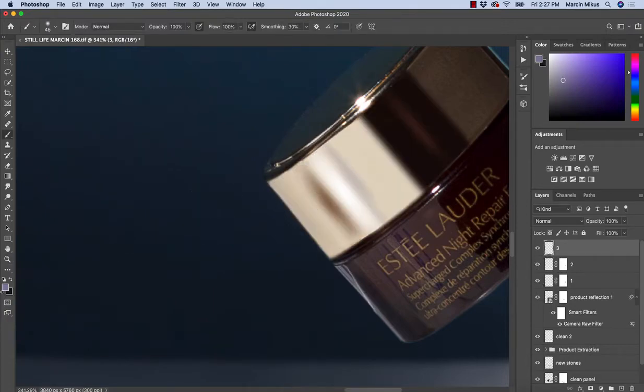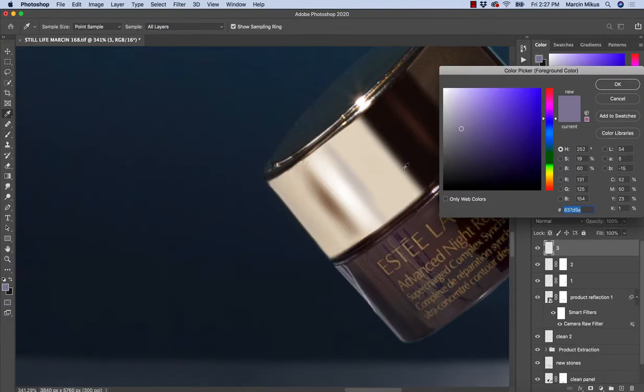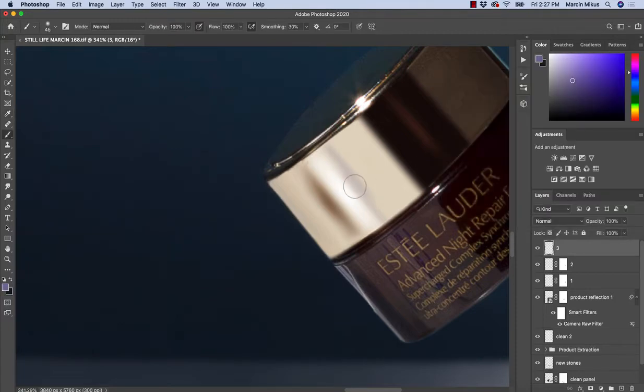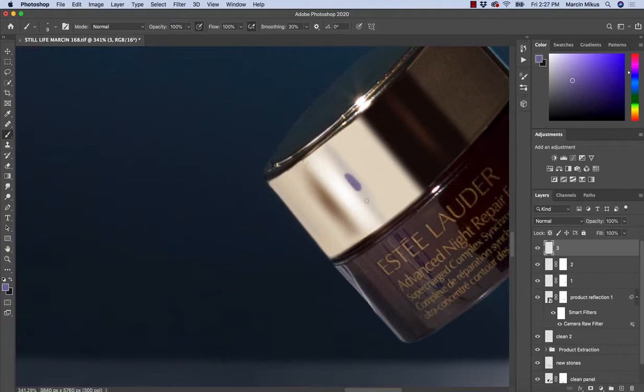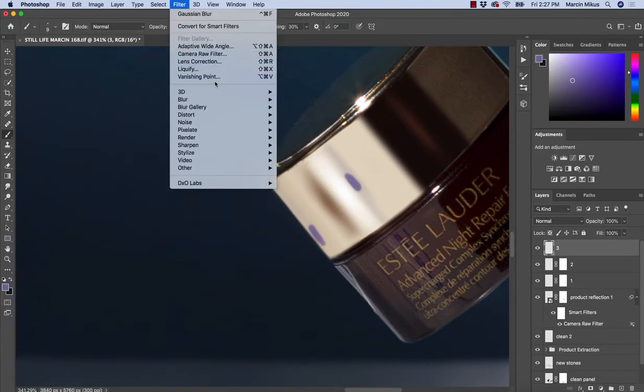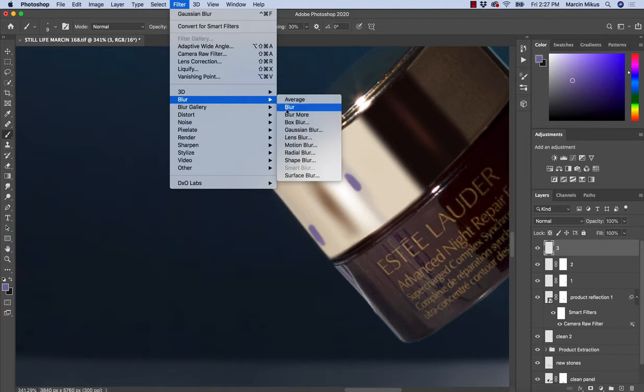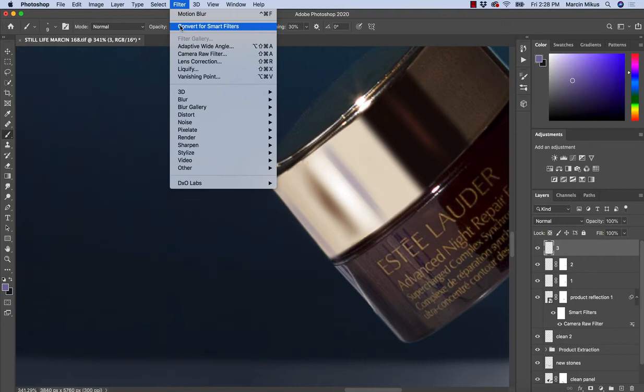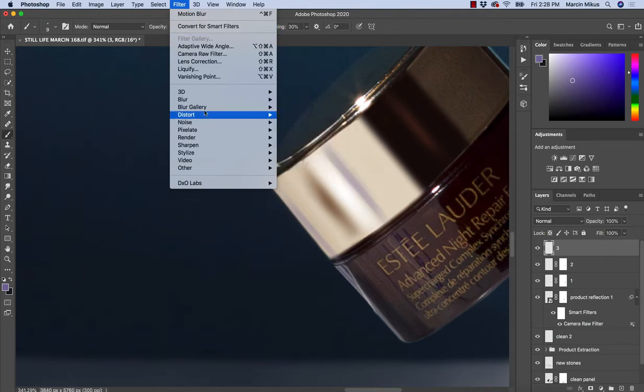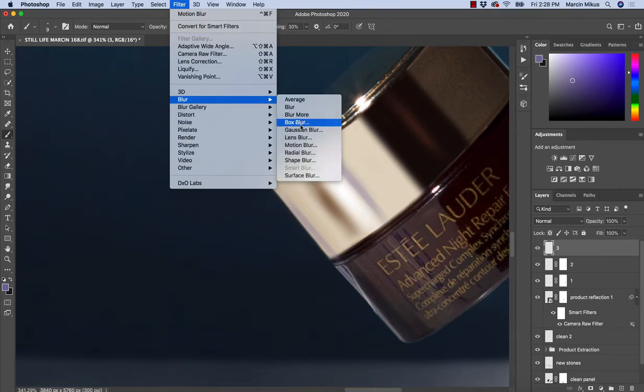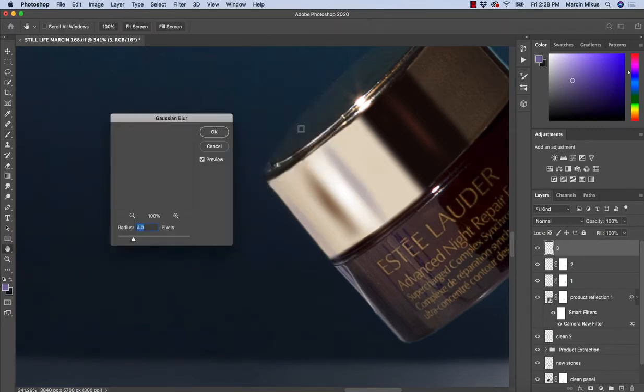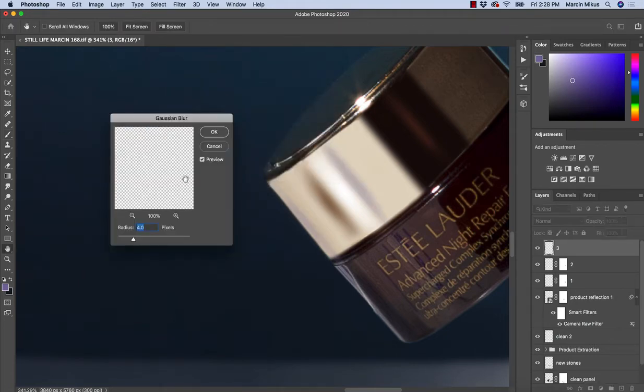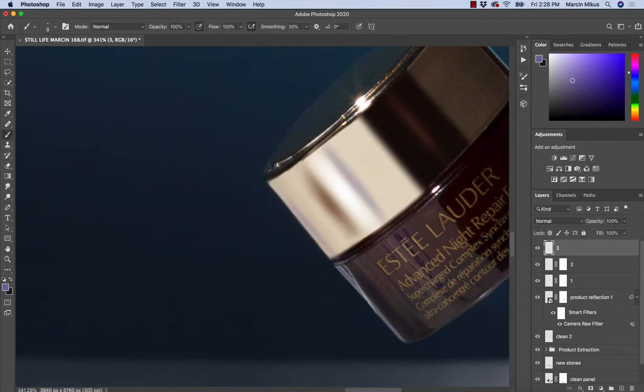I want to get some nice color, so let's try with something stronger. Maybe here. And filter, blur, motion blur, and also Gaussian blur, but less this time. And the same thing, creating the mask.